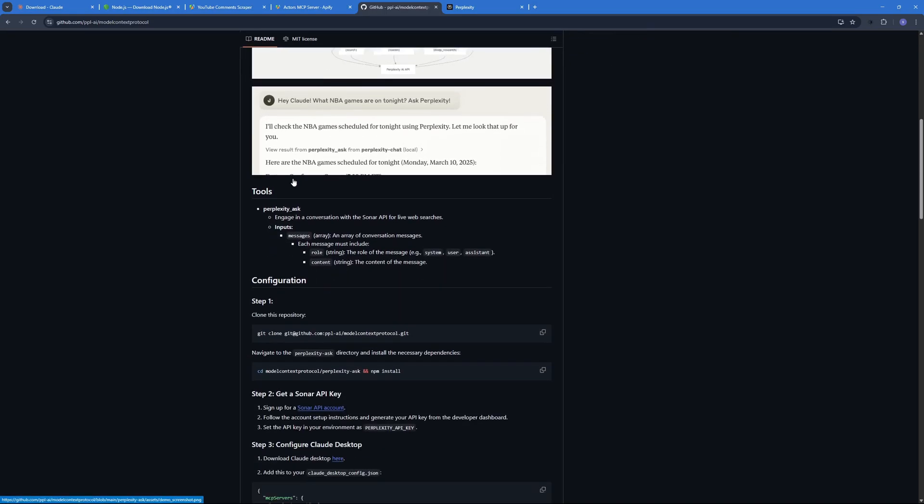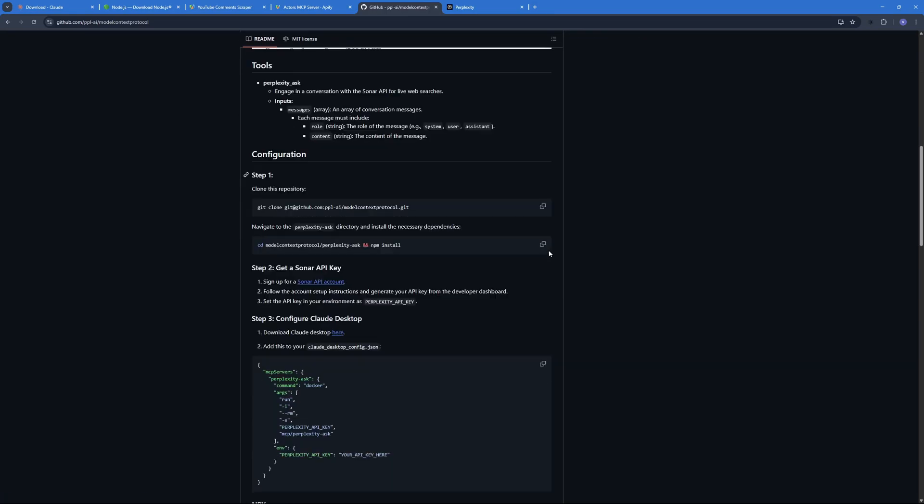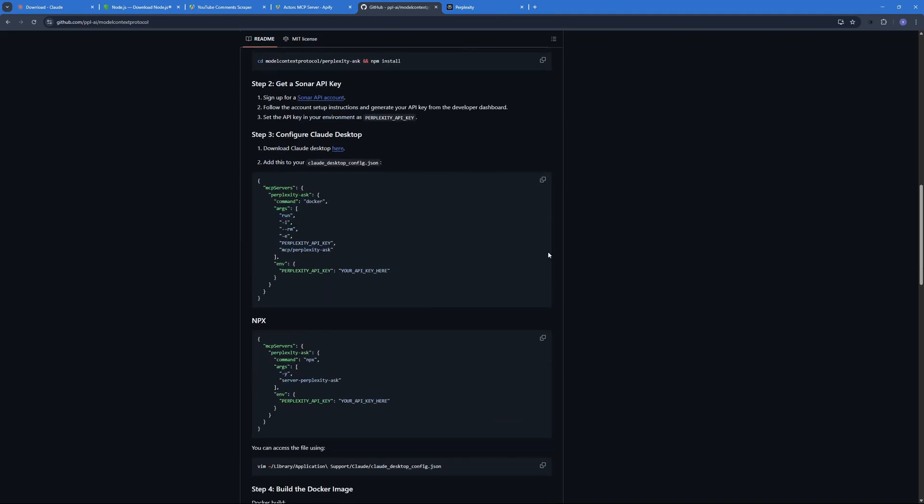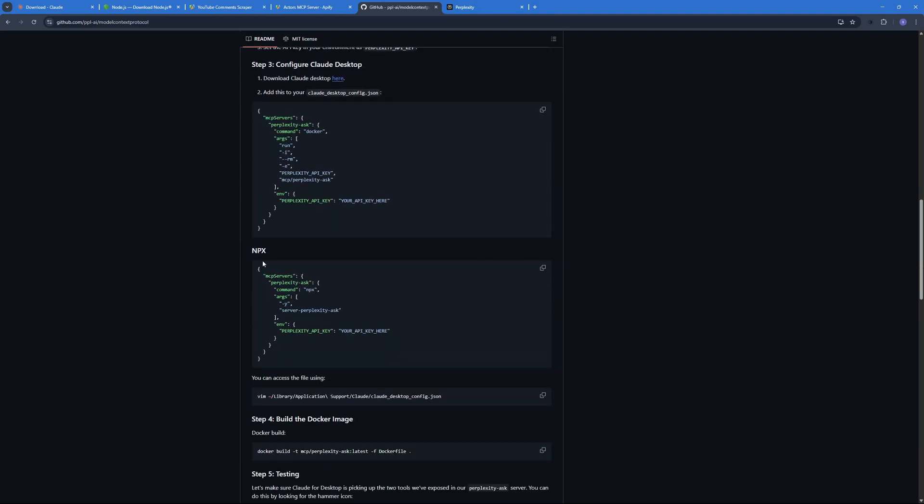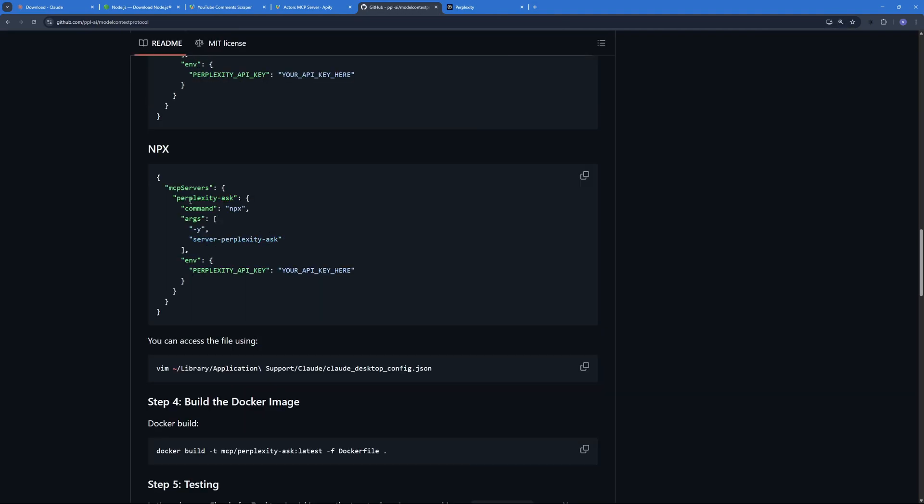So here you have to scroll all the way down to this NPX section. Let me zoom in a bit. So here we will not copy all of this but only the Perplexity part from right over here to right here. Just copy that because we already have the main headers inside the already existing Claude config file.